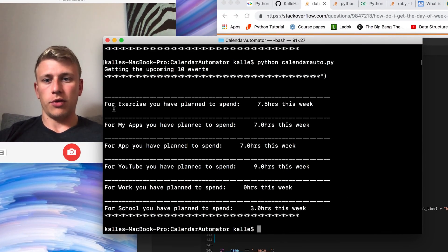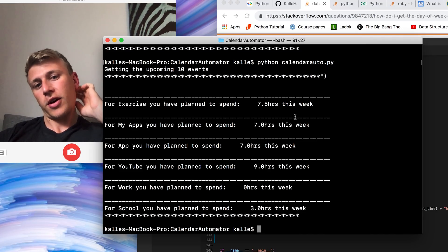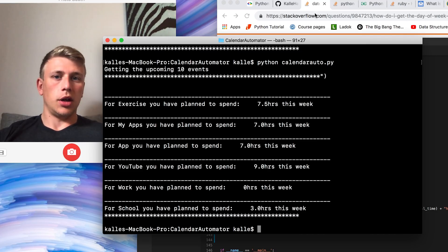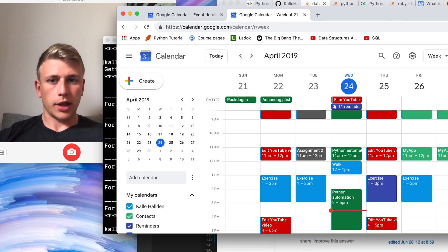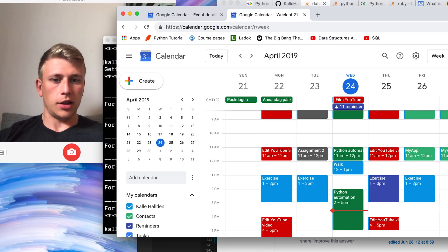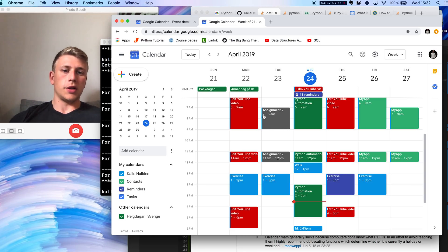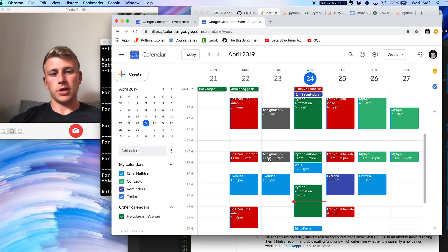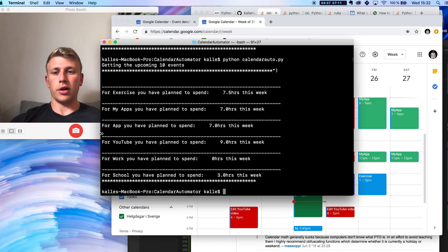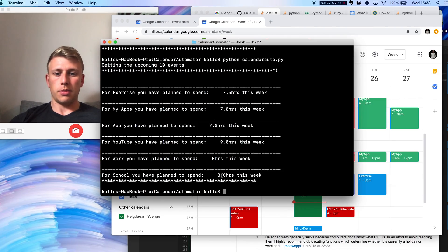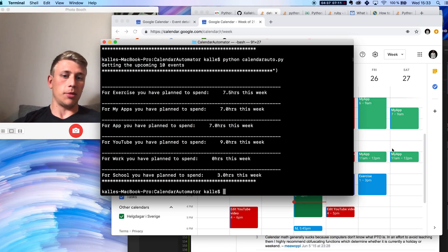It shows that for exercise you plan seven and a half hours this week. We can verify against the calendar — one easy one is school, which is gray: it's seven to nine, which is two hours, then eleven to twelve, which is one hour, and the script says three hours for school. That matches the time I had planned.